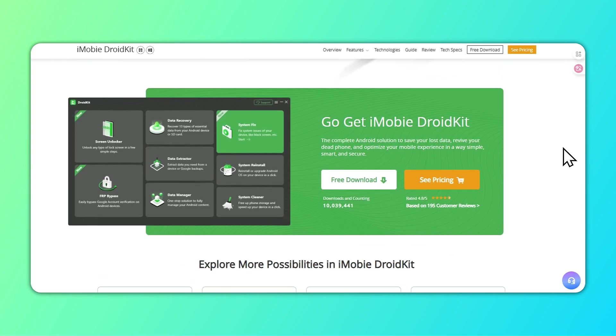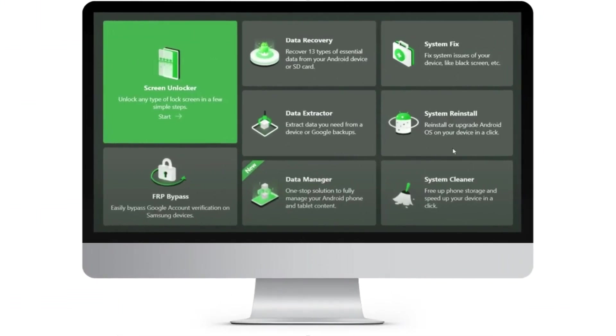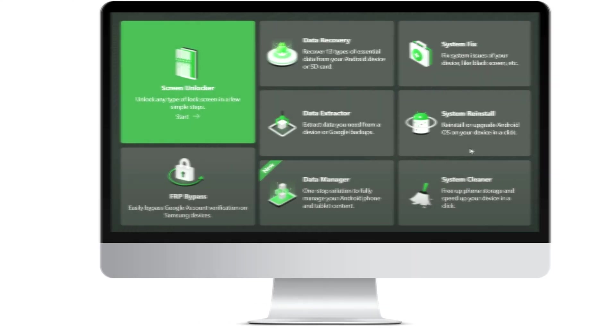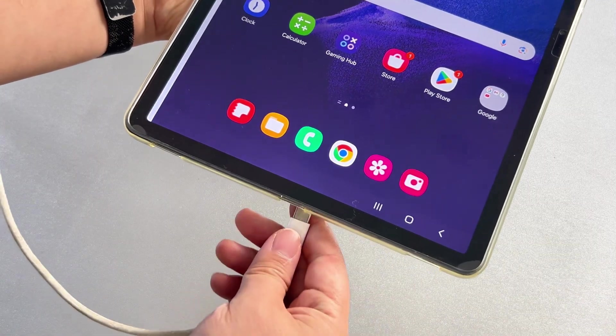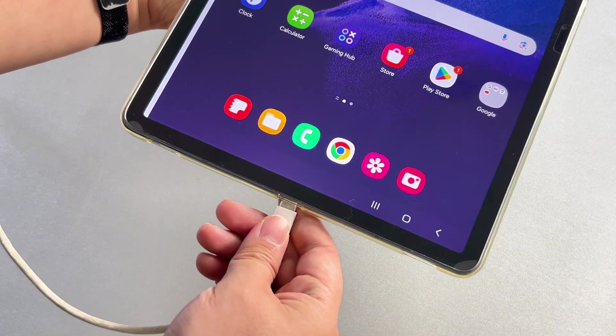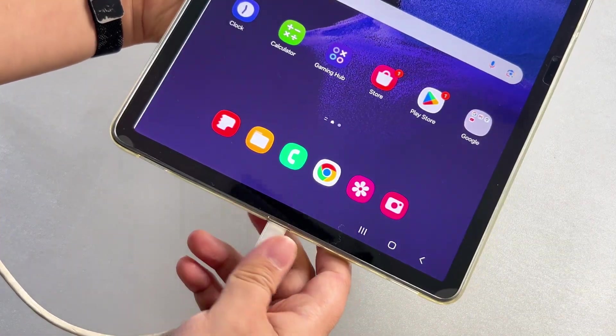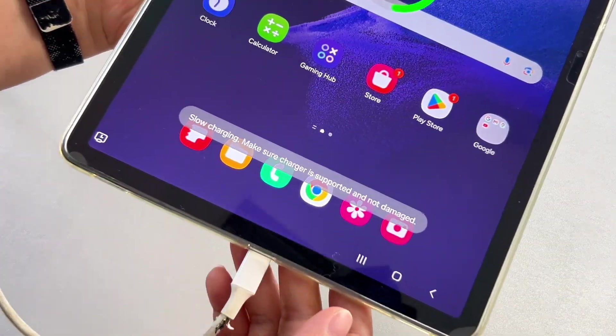Step 1: Download DroidKit and install it on your computer. Step 2: Launch DroidKit, connect your Android device, and tap the System Fix Issues function.